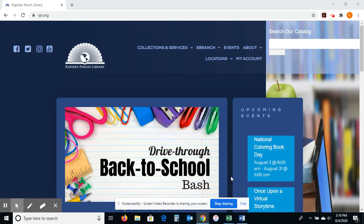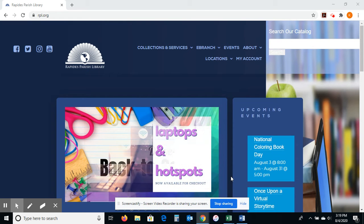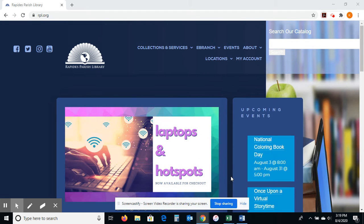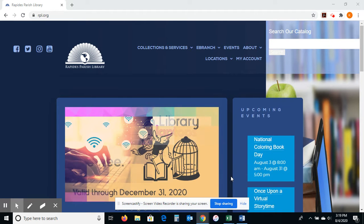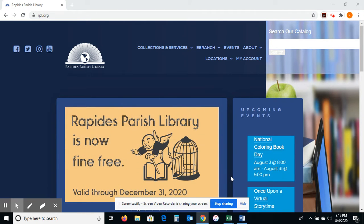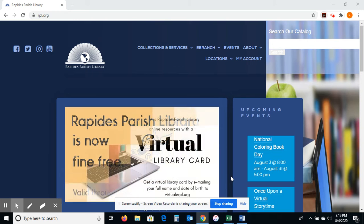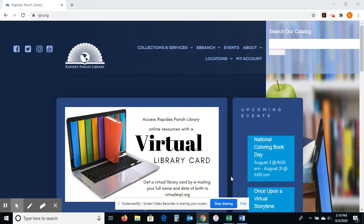This is a tutorial on how to use TumbleBooks. It is a really cool database that we have. If you've never used it before, it focuses on books and resources for children grades K-6.